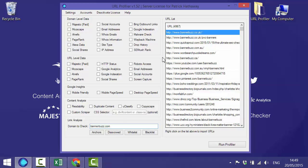Now we've imported the links we want to check and told the software which domain to check against. Once we set the tool running, URL Profiler will crawl through each of these pages and pull back data about all the backlinks it finds.